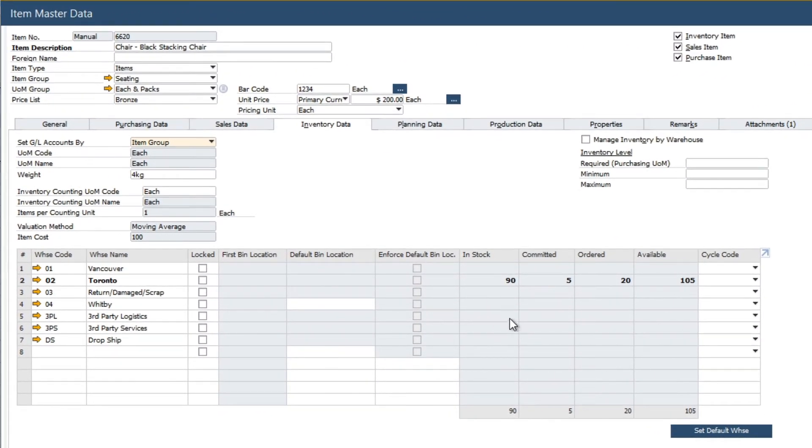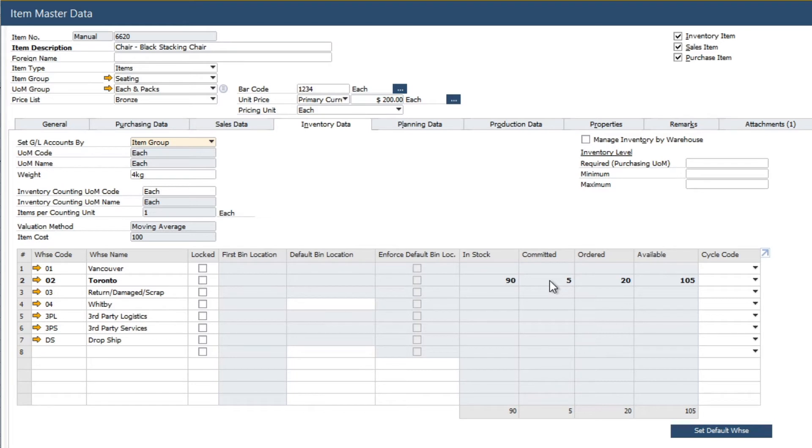For example, after we posted our delivery note, we notice our inventory had dropped to 90. Also, we can see that we have 5 committed on sales orders to our customers, and we also have 20 on a purchase order to our vendor.